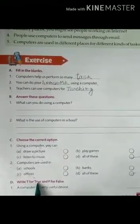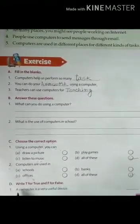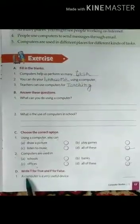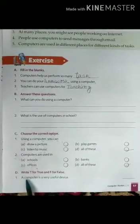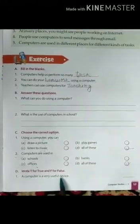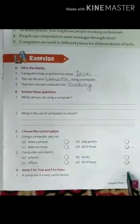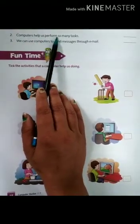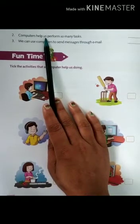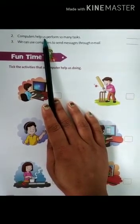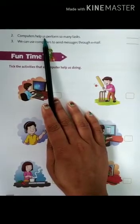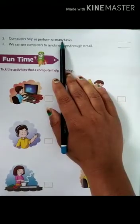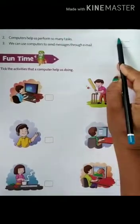Write T for true and F for false. Statement one: a computer is a very useful device. We have already learned that computers are a very useful device — it's true, so we will fill T. Statement two: computers help us perform so many tasks. This is also true because computers help us in many tasks like calculation, drawing, typing a letter, reading a book, etc. So, we will fill T.